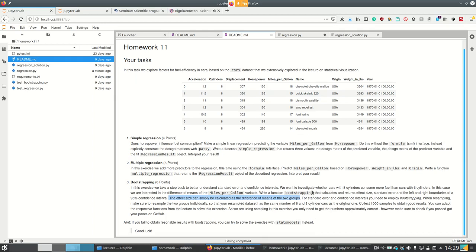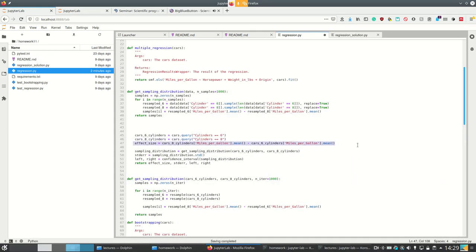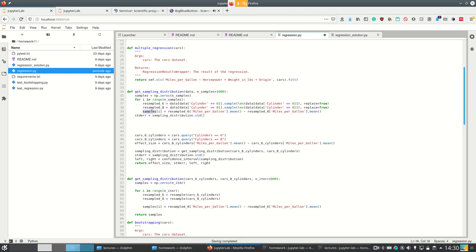The effect size of course we don't do for the individual resampled samples but from the whole groups, because this is the effect size. The effect size of the number of cylinders we calculate once as the difference of means of the two groups. I should return this as well, and then the sampling error is the standard deviation of the sampling distribution. And then afterwards we do the same thing as here — we calculate the standard error as the sampling distribution dot standard deviation. And then we're only missing the confidence interval.